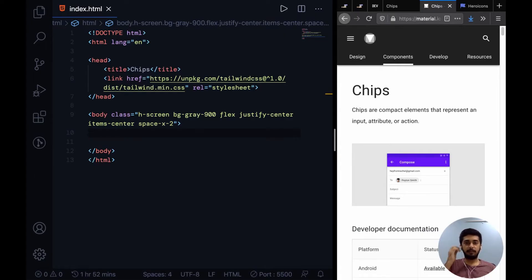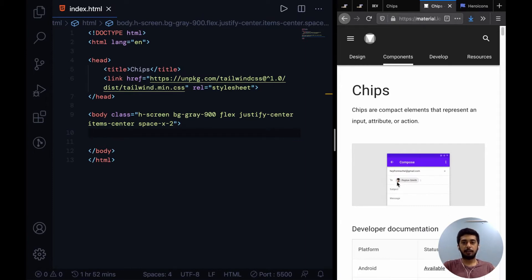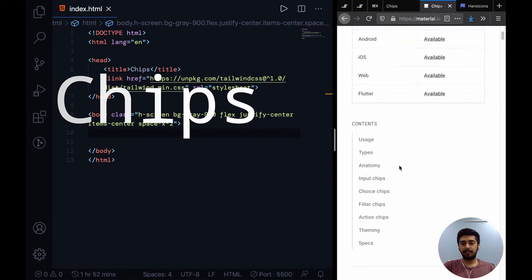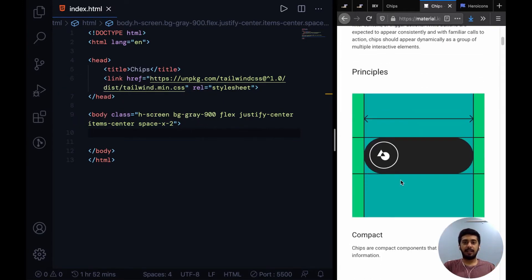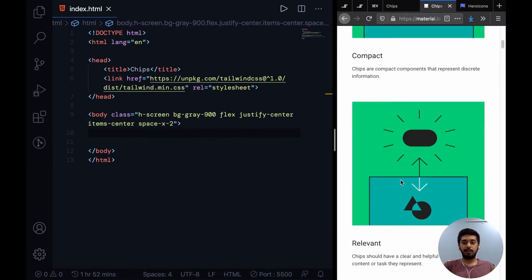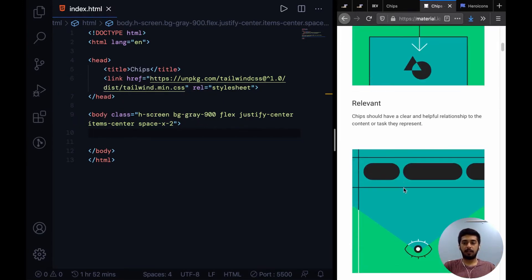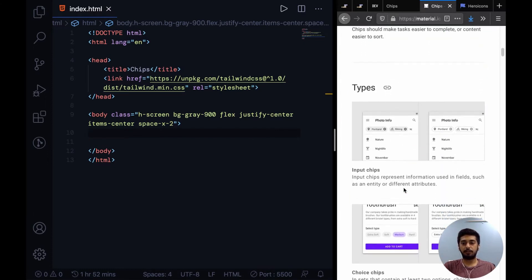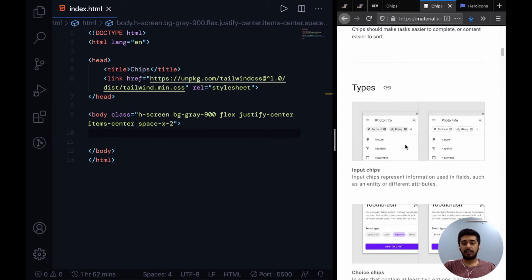All right guys, welcome to the video. In this video we're going to take a look at how to implement chips. Chips are basically small, pill-sized, compact elements in your UI that can be used really in a versatile way. You can use it to specify hundreds of different types of things.